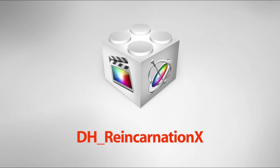DH Reincarnation X is a plugin for Final Cut Pro X and Motion 5 that brings dead pixels on camera footage back to life in a matter of seconds.